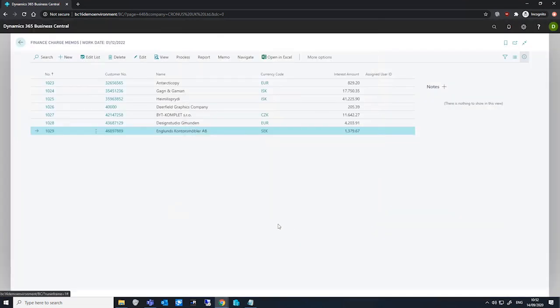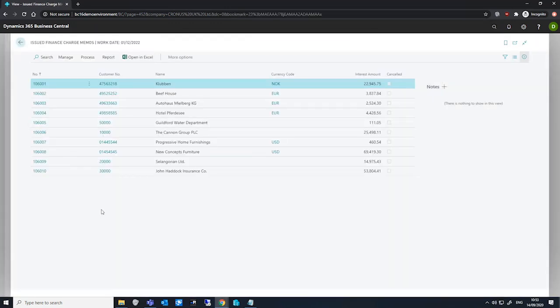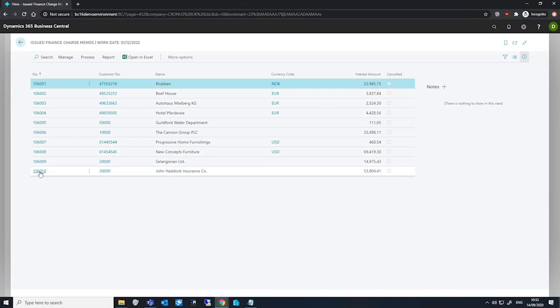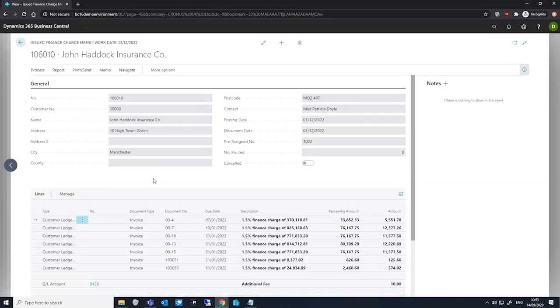When we've processed an issued finance charge memo, we can go to the issued finance charge memos page to review what we've done. If I open up the John Haddock issued finance charge memo that we have here, we can have a look at what it looks like.